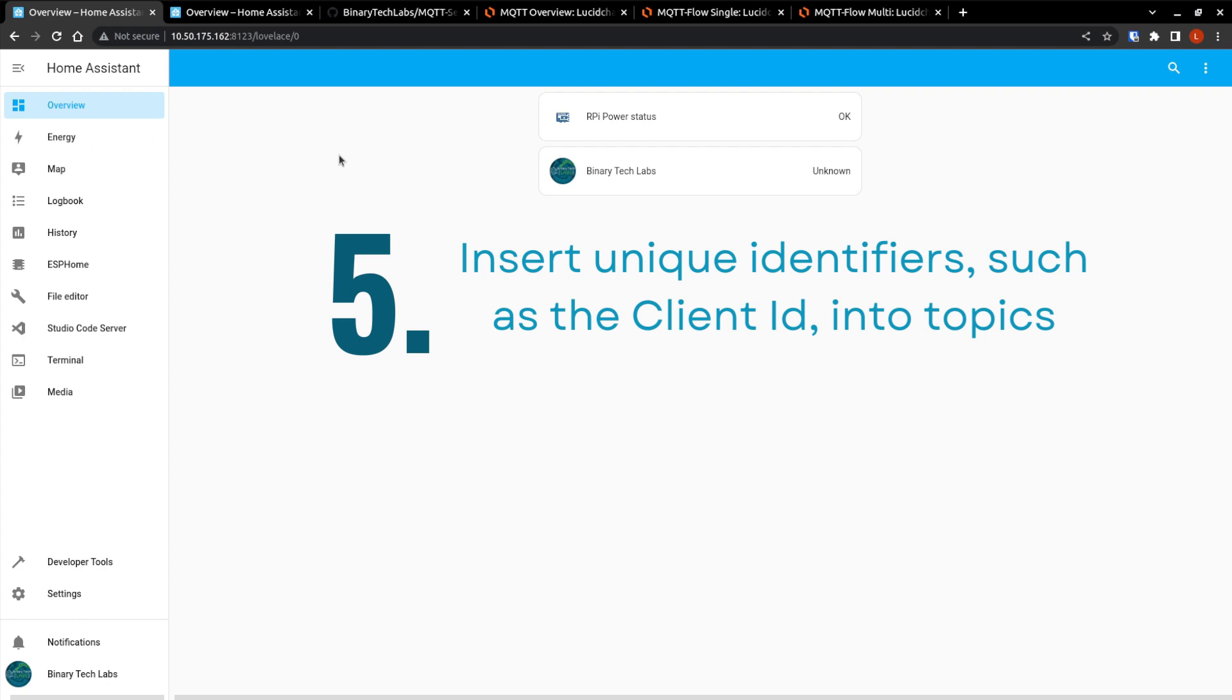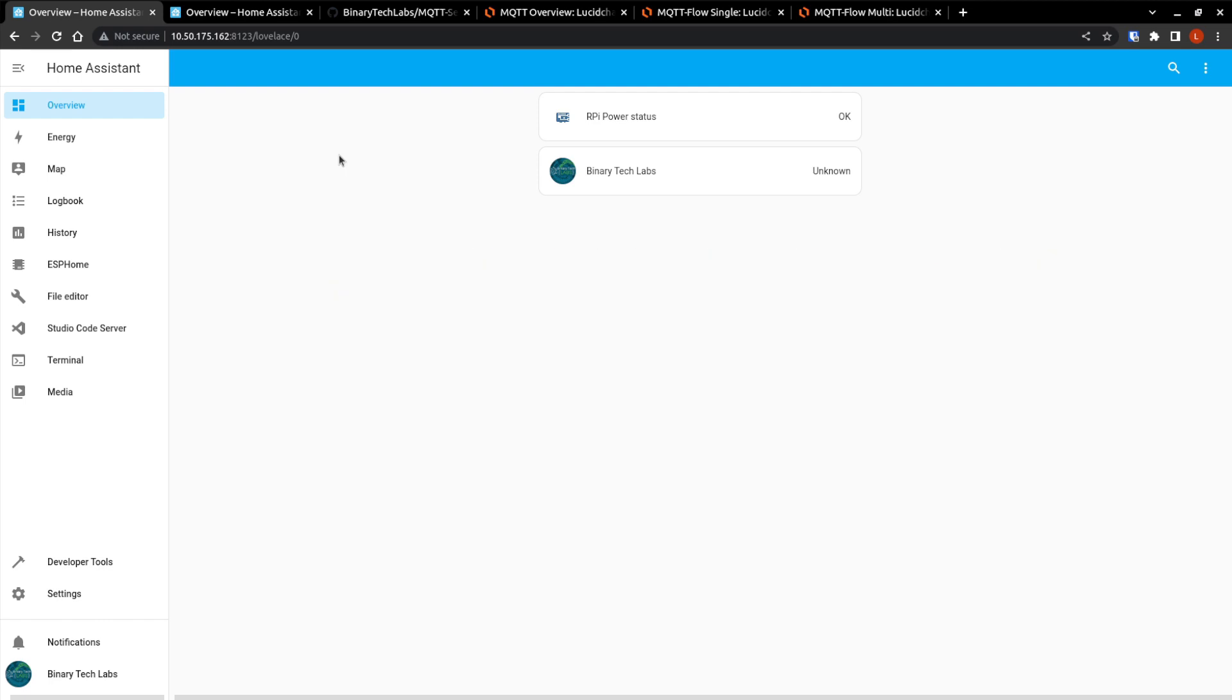Number five, insert unique identifiers, such as a client ID, into topics. It could be extremely beneficial to include the publishing client's unique identity in the topic. The topic's unique identifier assists us in determining who sent the message. Authorization can be enforced via an embedded ID and only clients with the same client ID as the topic ID are permitted to publish to that topic.